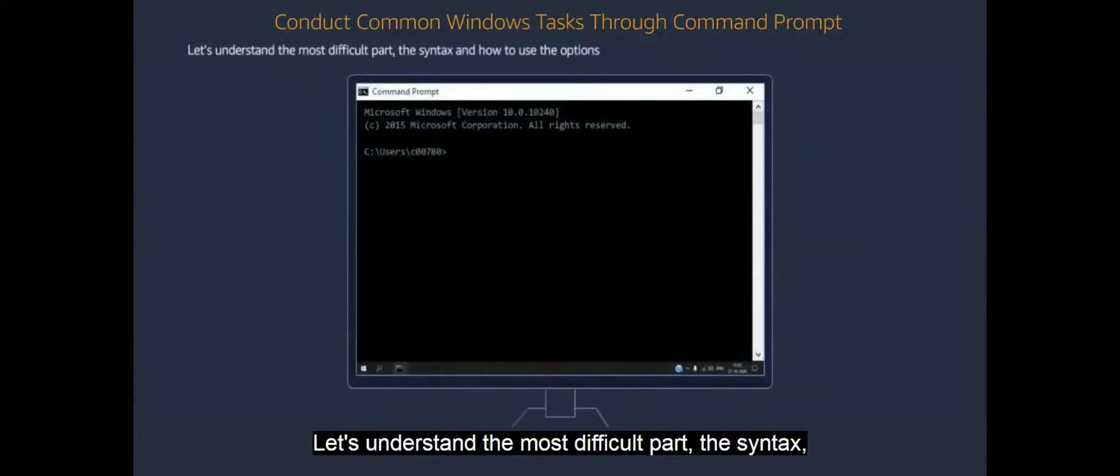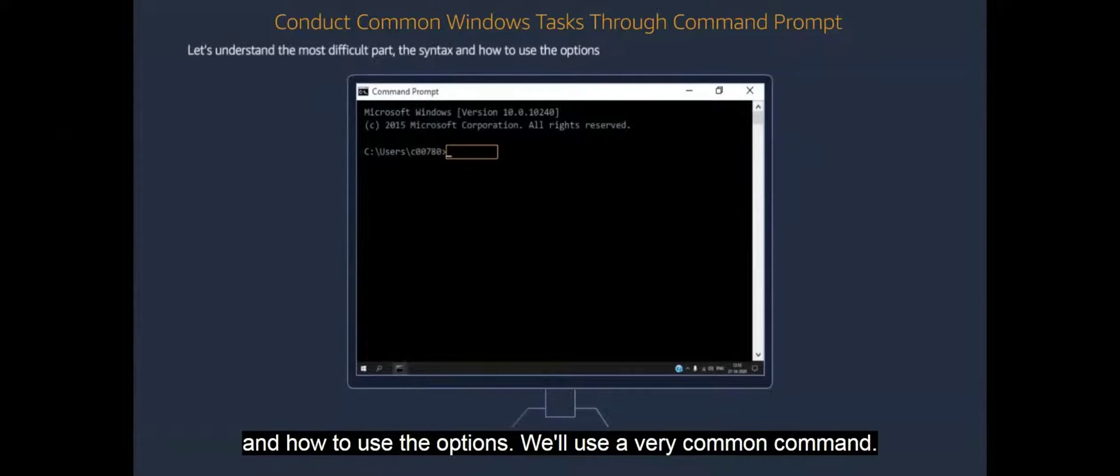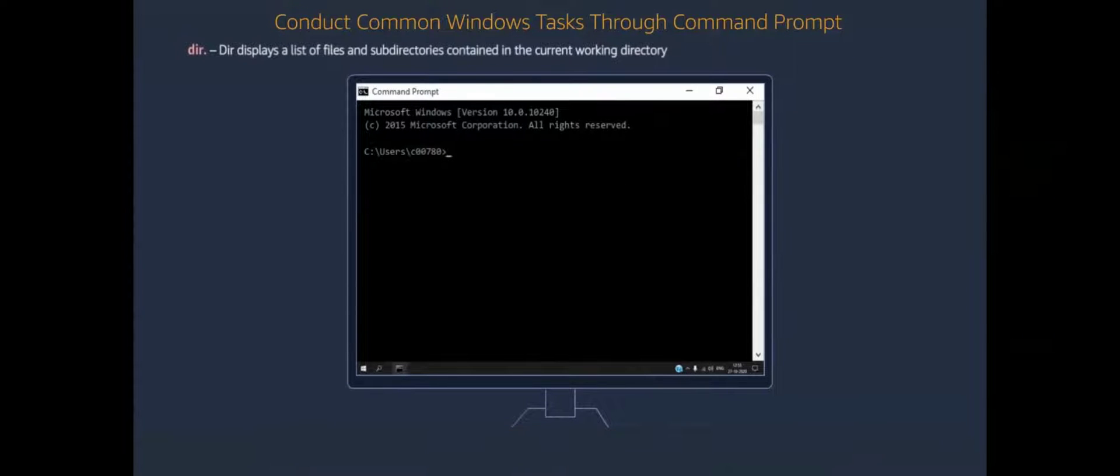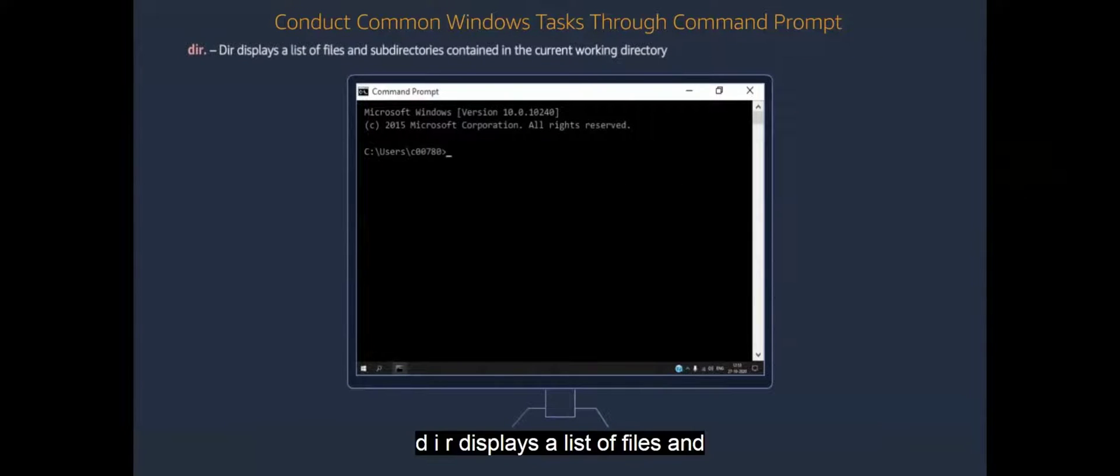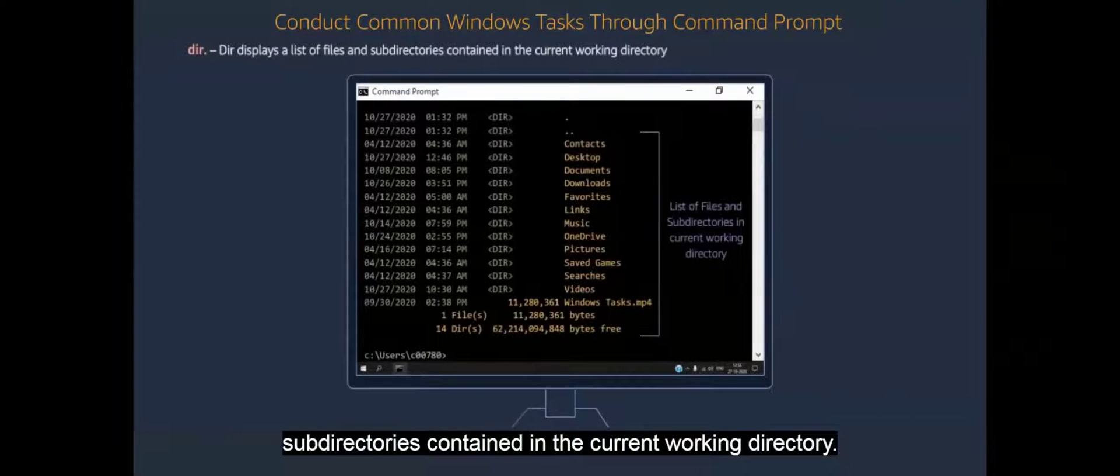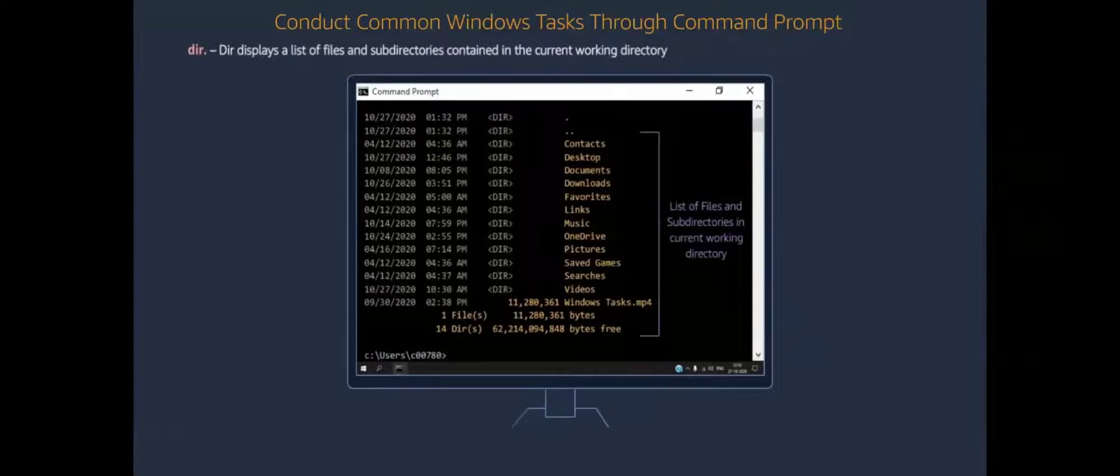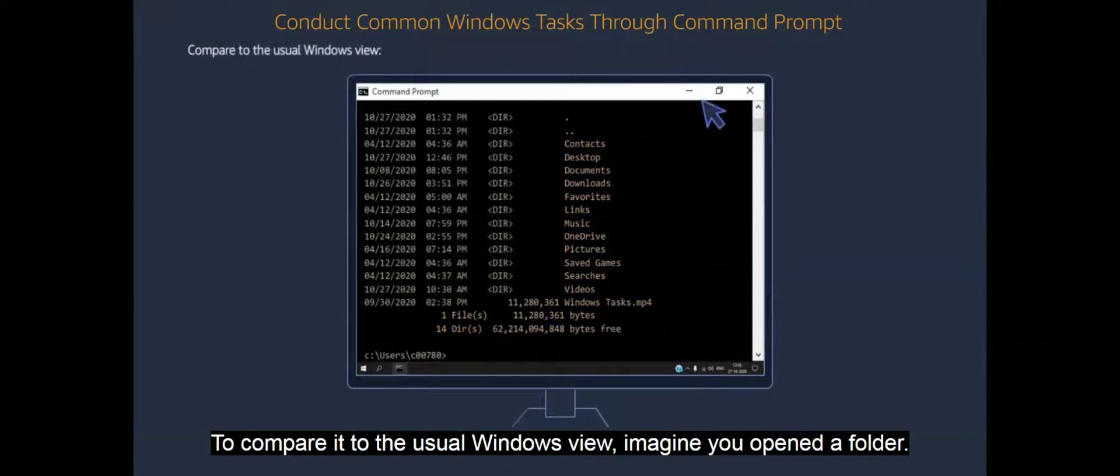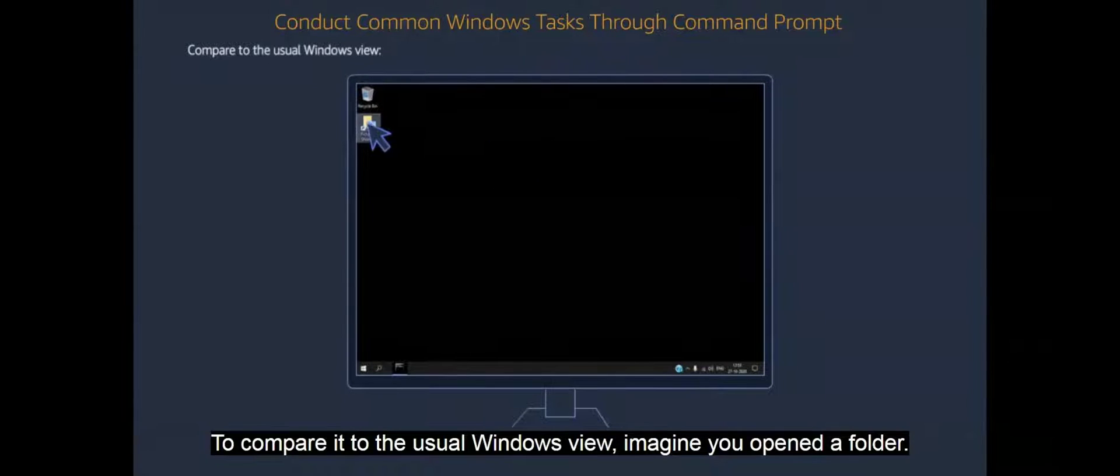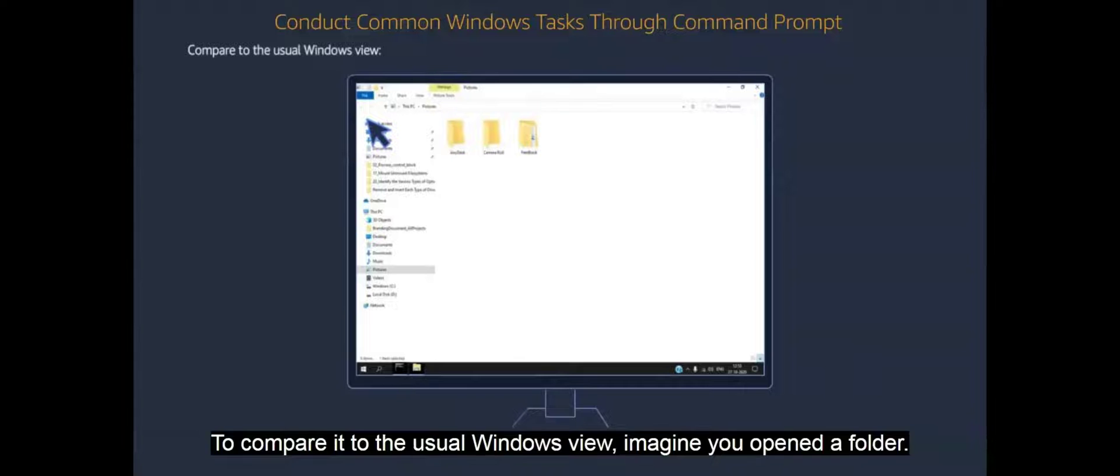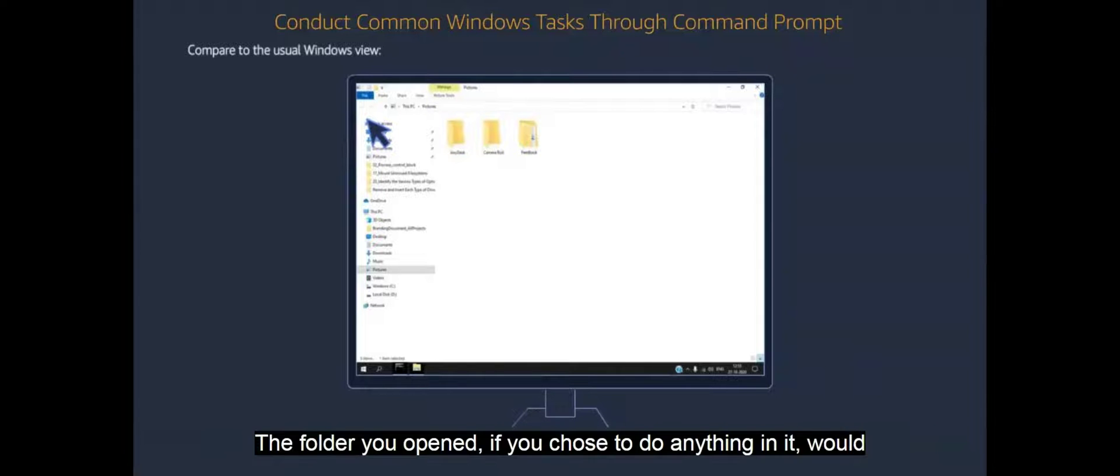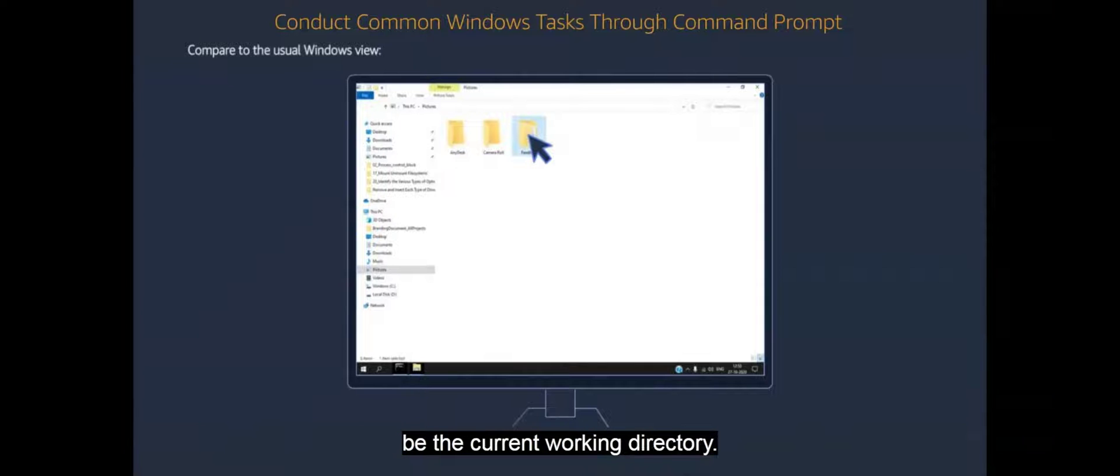Let's understand the most difficult part, the syntax, and how to use the options. We'll use a very common command. DIR displays a list of files and subdirectories contained in the current working directory. To compare it to the usual Windows view, imagine you opened a folder. The folder you opened, if you chose to do anything in it, would be the current working directory.